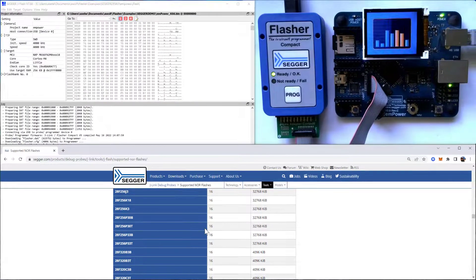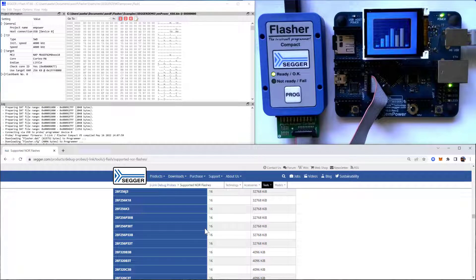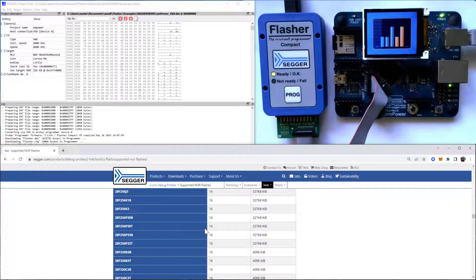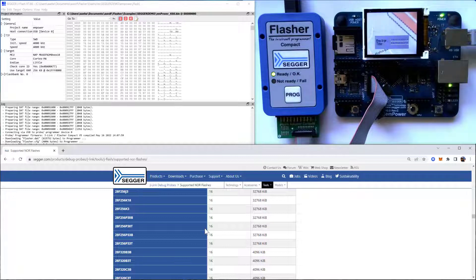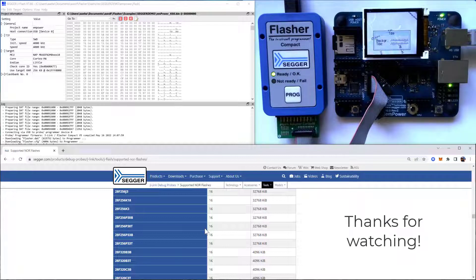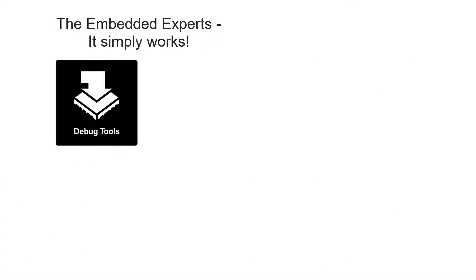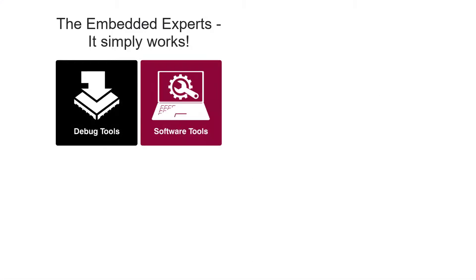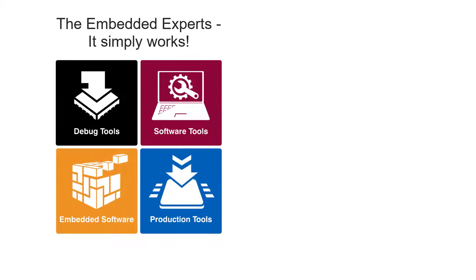So in a nutshell, this is what I wanted to let you know about JFlash. I hope you enjoyed this video. Please check out our other videos on SEGGER software and tools. And thanks for watching! We'll see you next time!